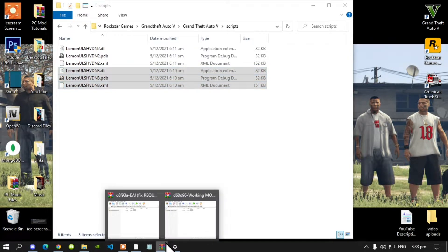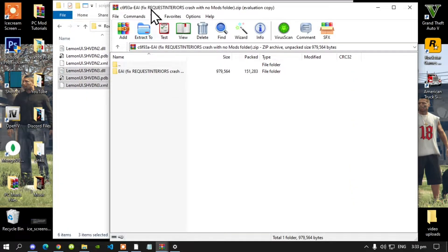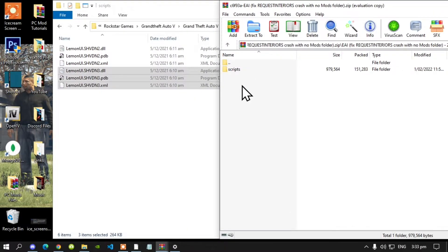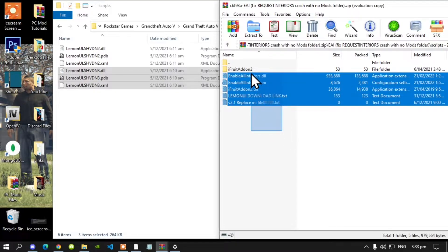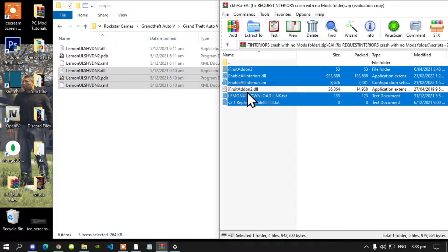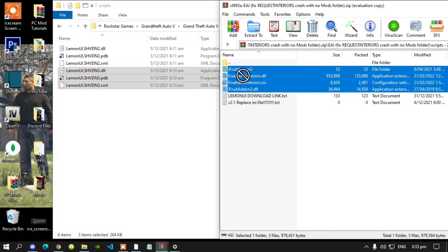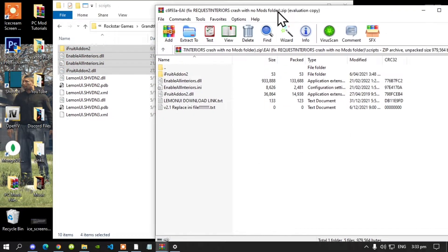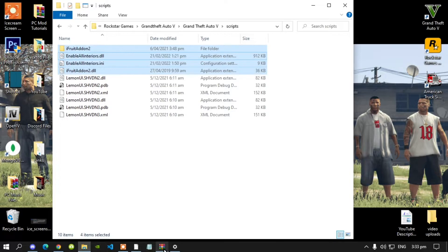Next, open up your Enable All Interiors extract folder and now open up this folder, then open up that folder and now select all the files and folder except for the text files. Drag it inside your Scripts folder and now exit out of your extract folder.